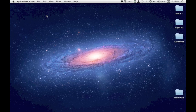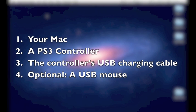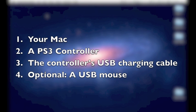So what you're going to need first is of course your Mac, a PlayStation 3 controller, and the USB charging cable that came with your controller.